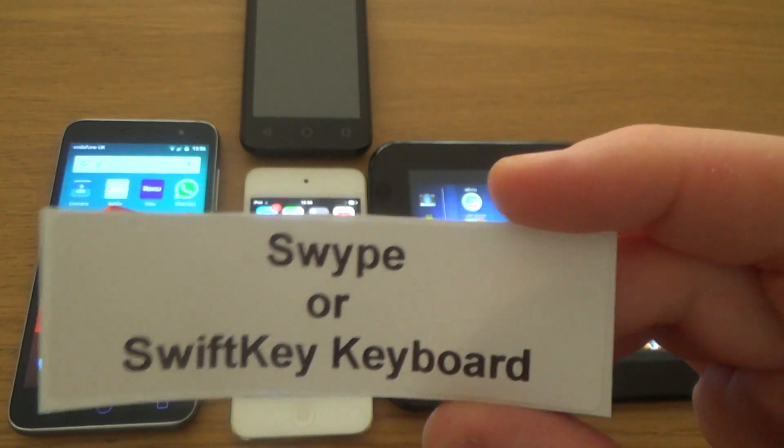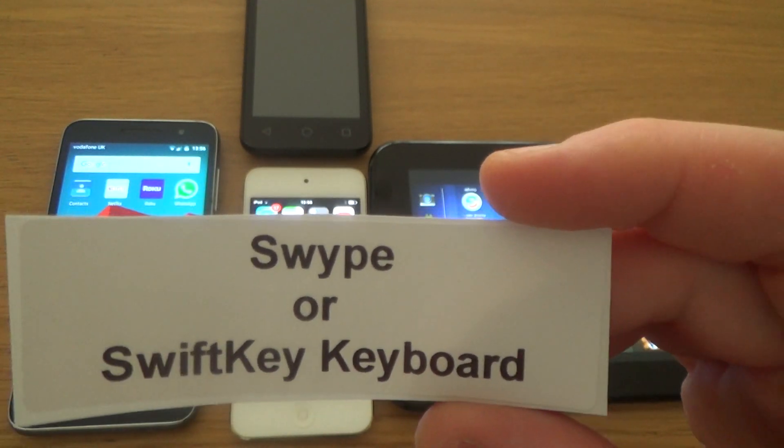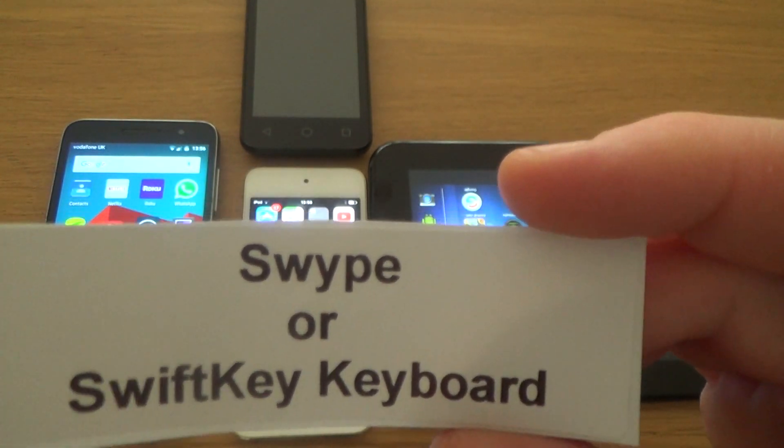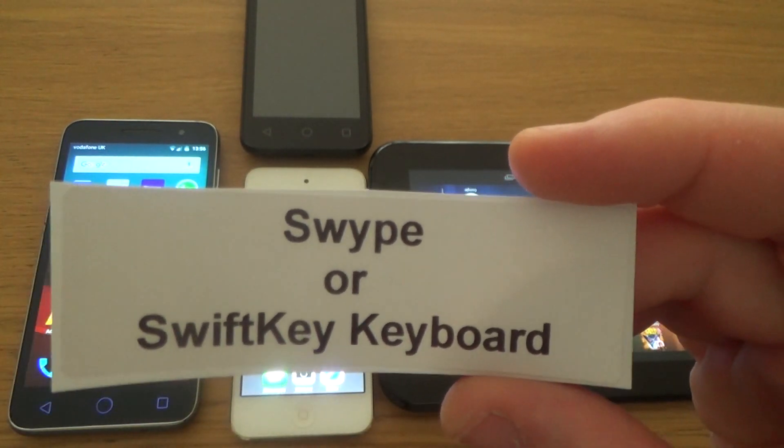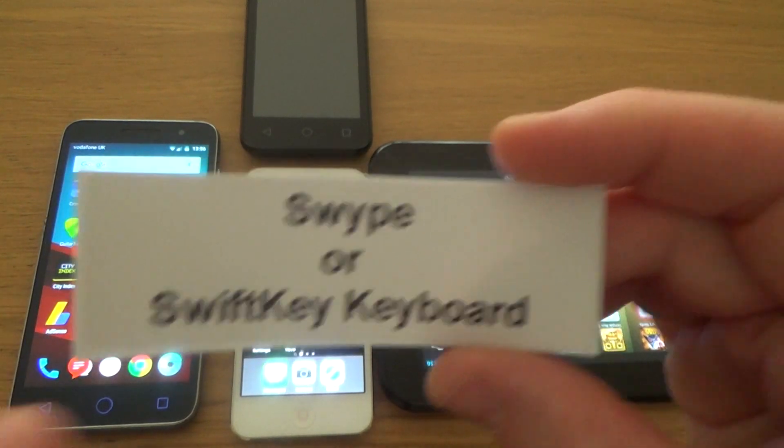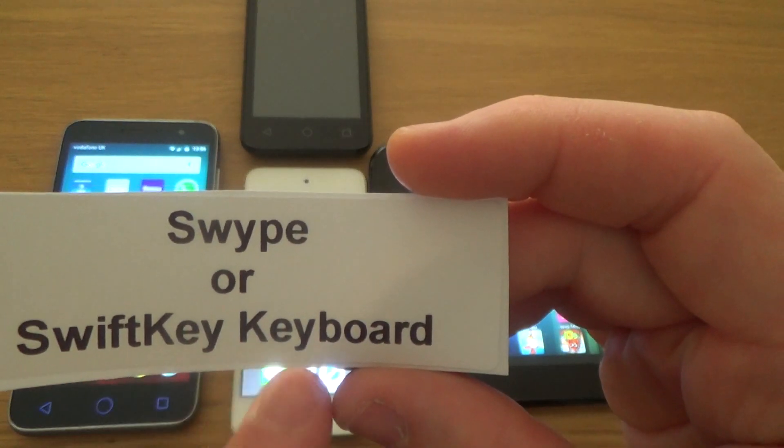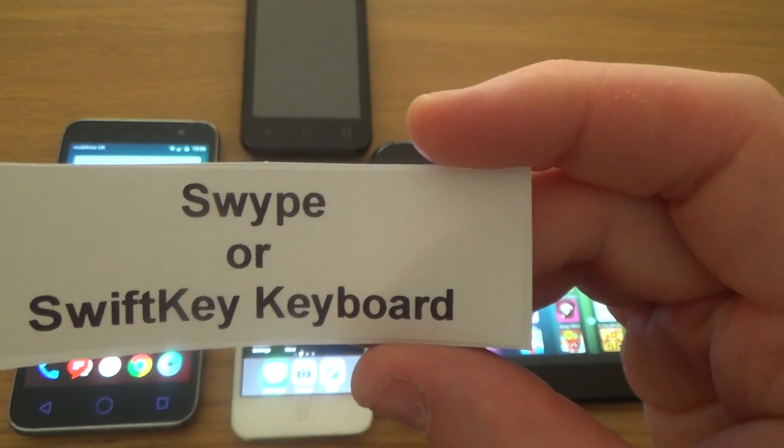Hi there, my name is Vince from mymatevince.com and today I'm going to show you how you can type much quicker using a swipe to type technology such as Swype or SwiftKey Keyboard.